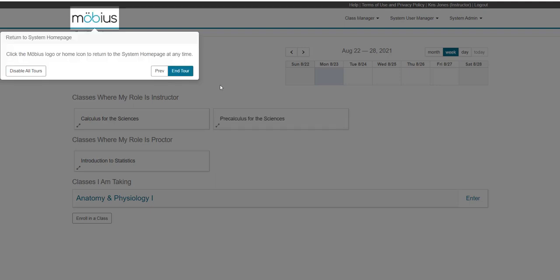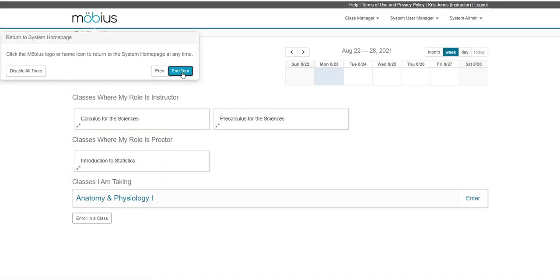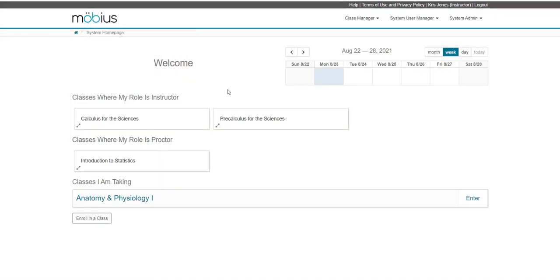Once you've reached the last pop-up message of the tour, you can click end tour. You can then continue using Mobius or navigate to one of the other pages in the platform that also has a user tour.